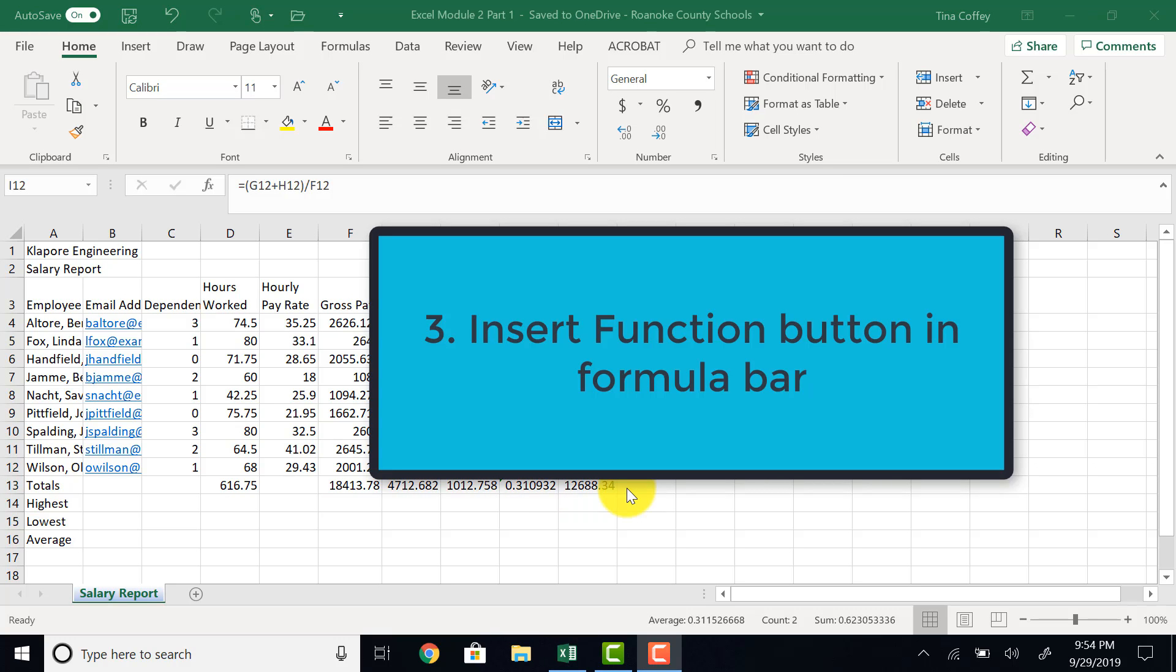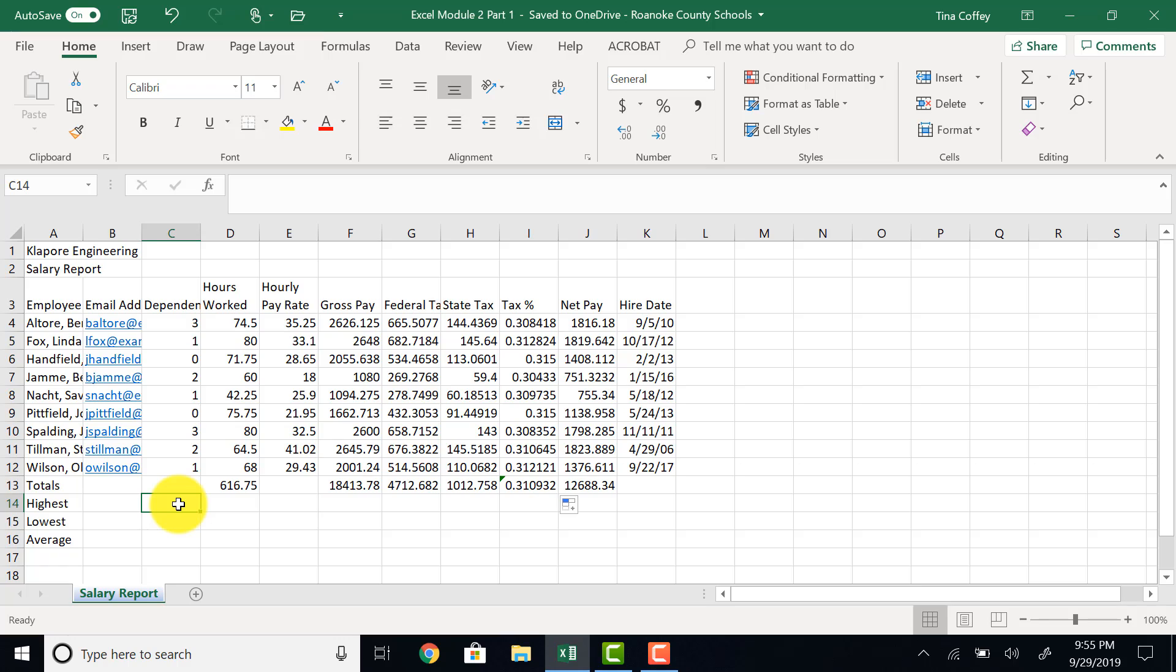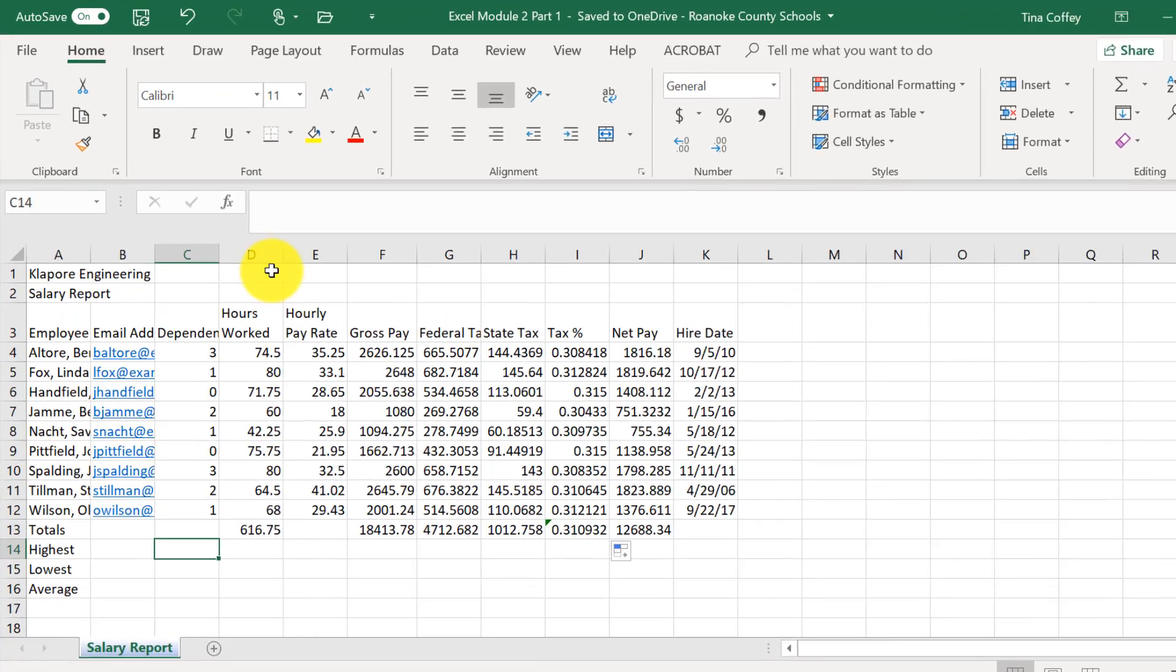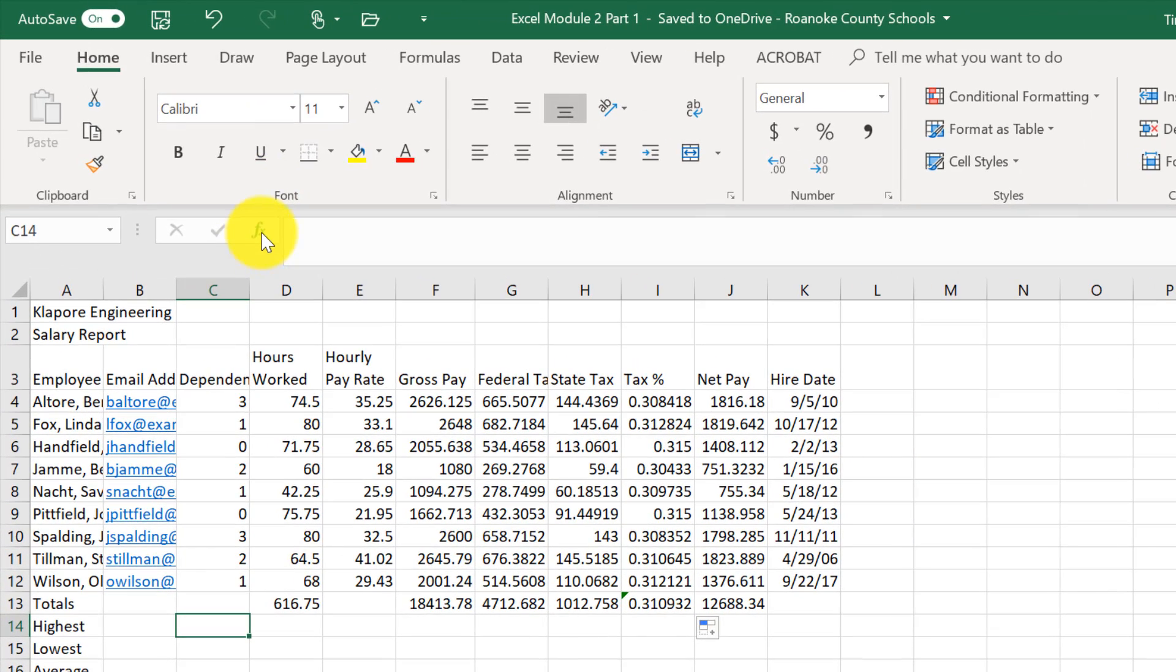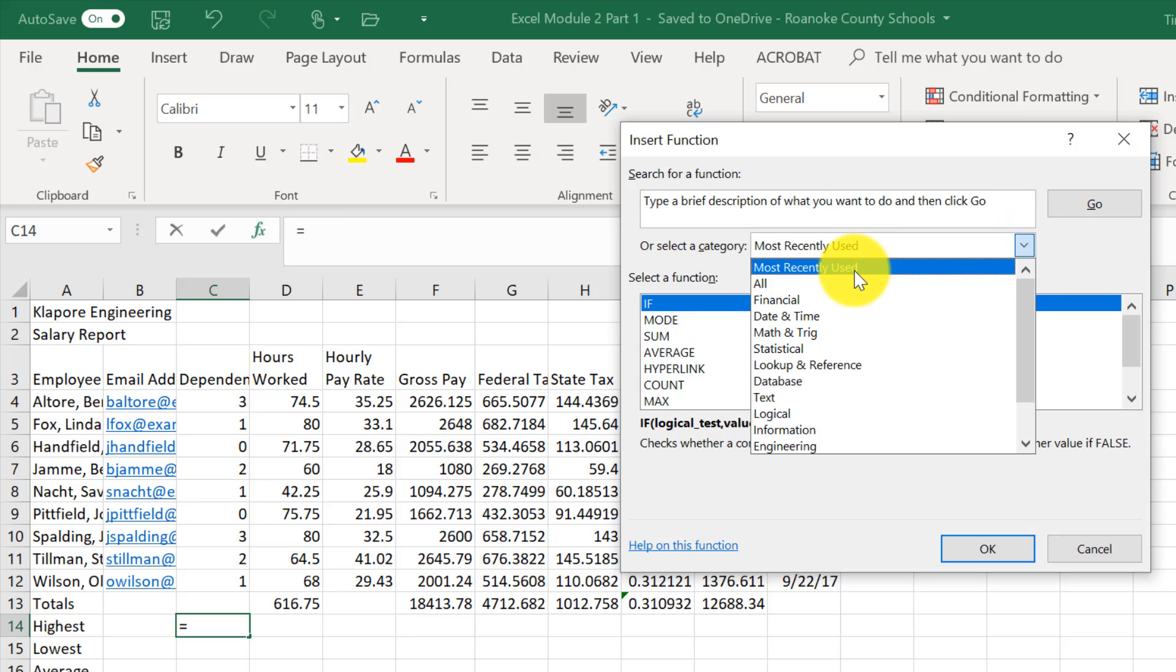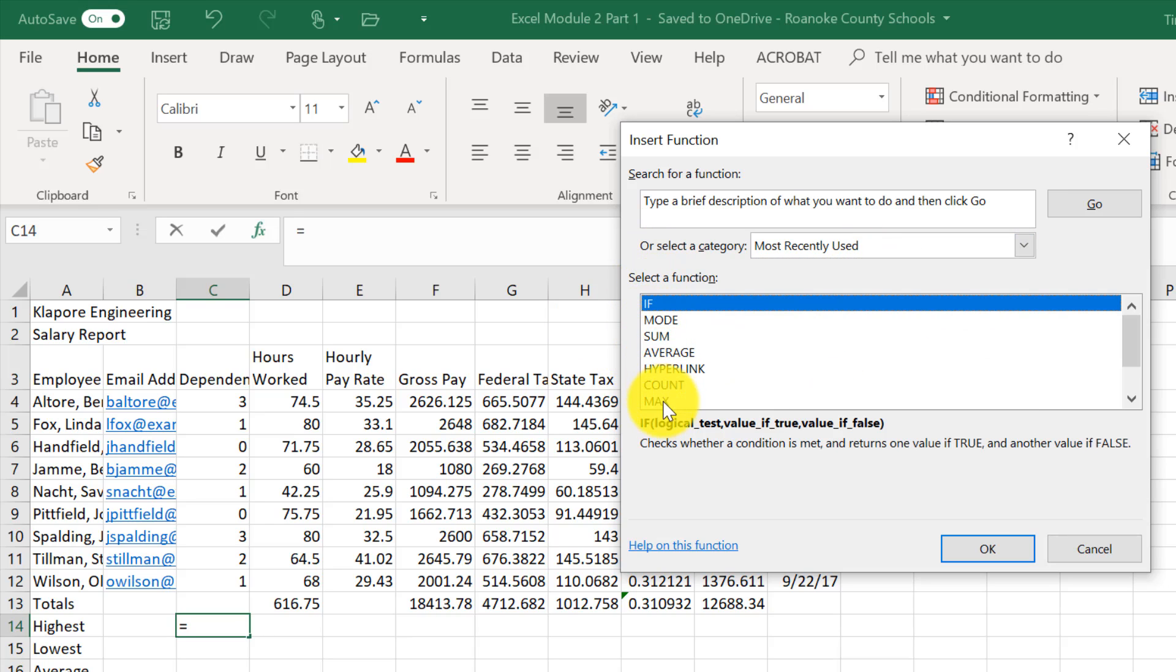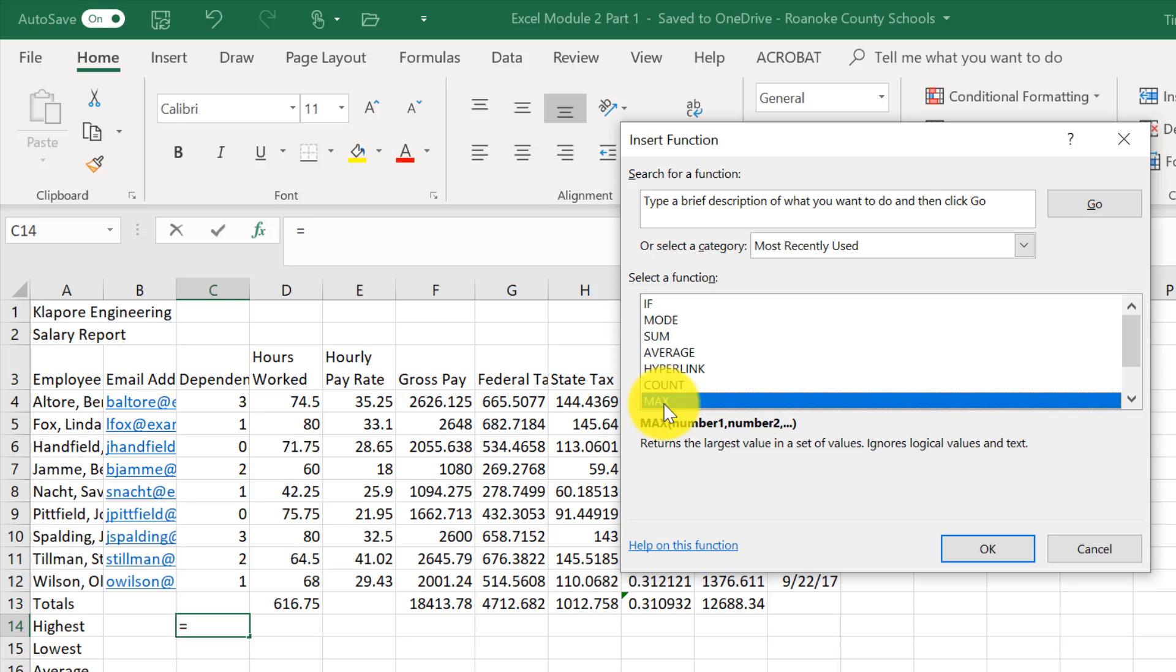Next, we are going to look at entering a formula using the insert function dialog box. So first we select the cell to contain the formula, which will be C14. Then, the insert function button is right here in Excel. If I click on it, it's going to give me a list of the most recently used functions. I can choose categories if I need to, but I see the one I need right here on the front, the max. I'm looking for the maximum or the highest value here.